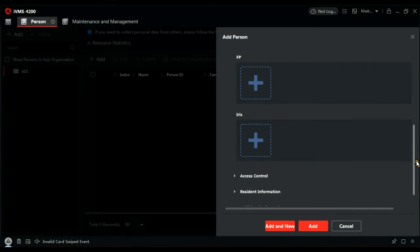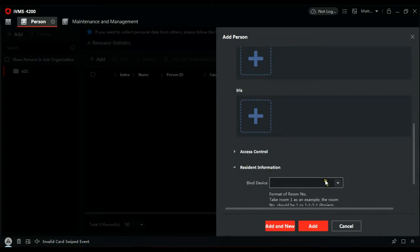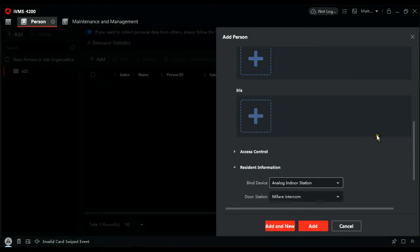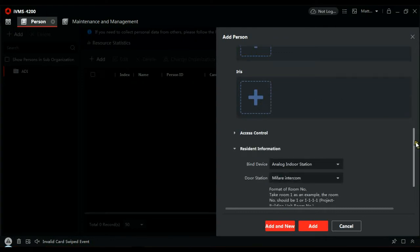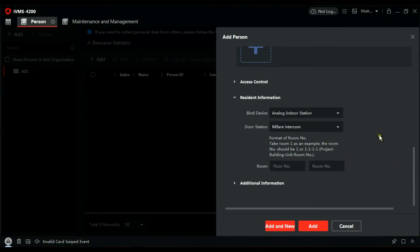And then if we scroll to the bottom here, resident information. Let's click on that. The bind device is an analog door station. And this is where it becomes important that you gave it a name. MyFair Intercom. As I say, if you have five or six doors on site and only one has the MyFair reader on it, it makes it easy to find. Or if it's the reader that's closest to the door that you're working, it makes it easy to find.